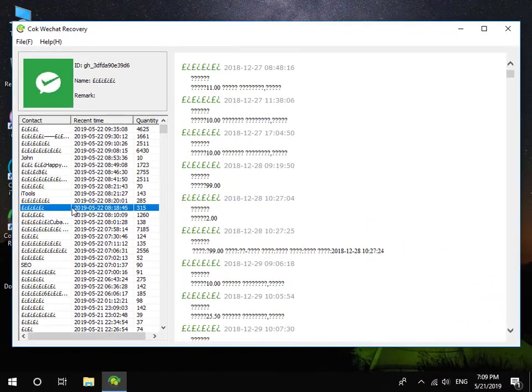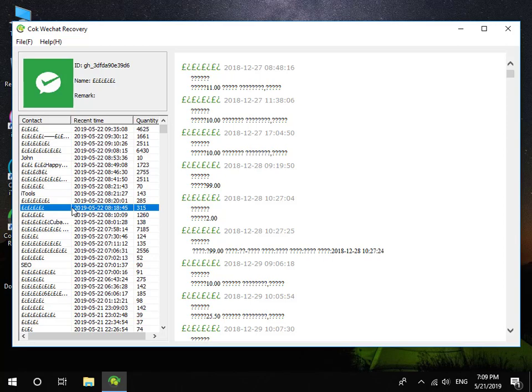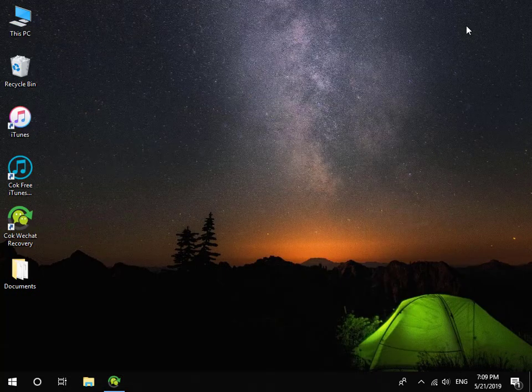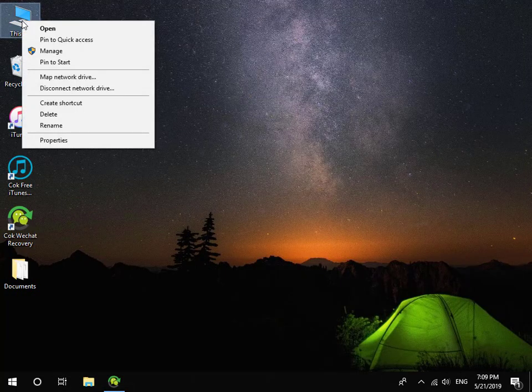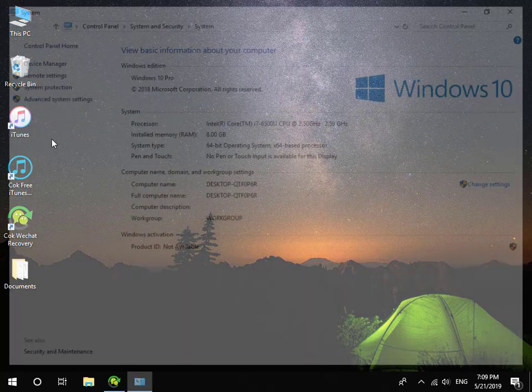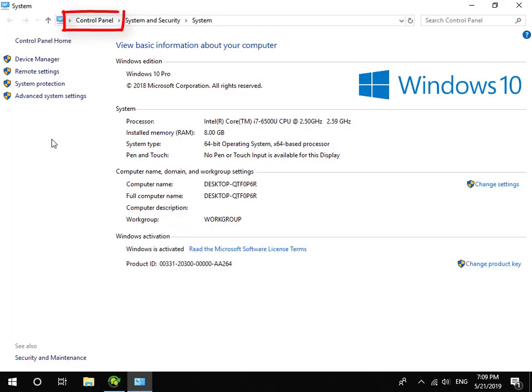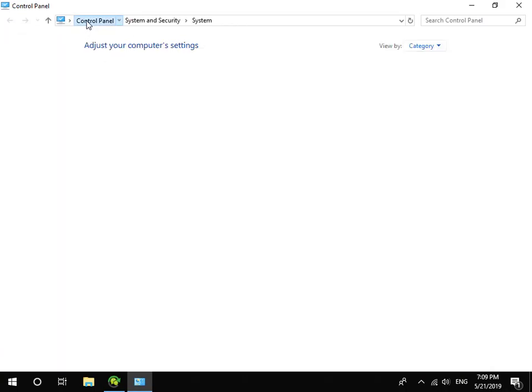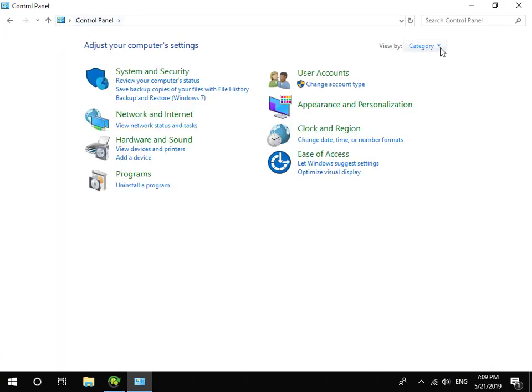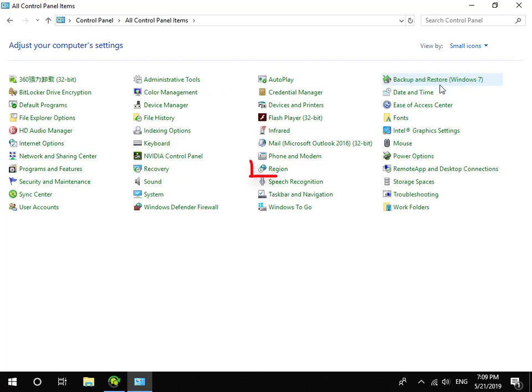If you can't view non-English characters, please open Control Panel and click Region.